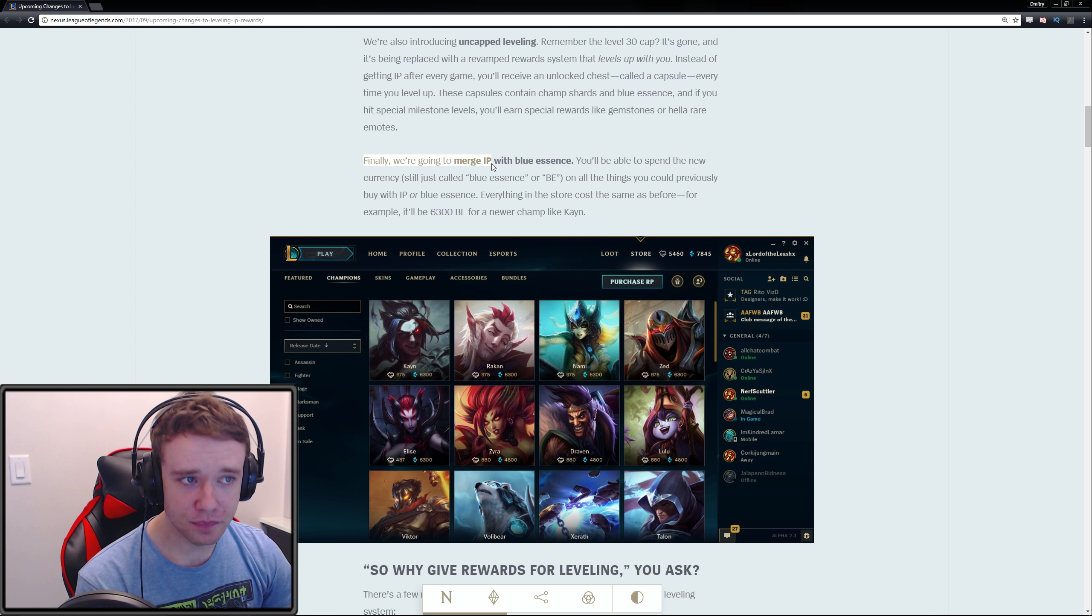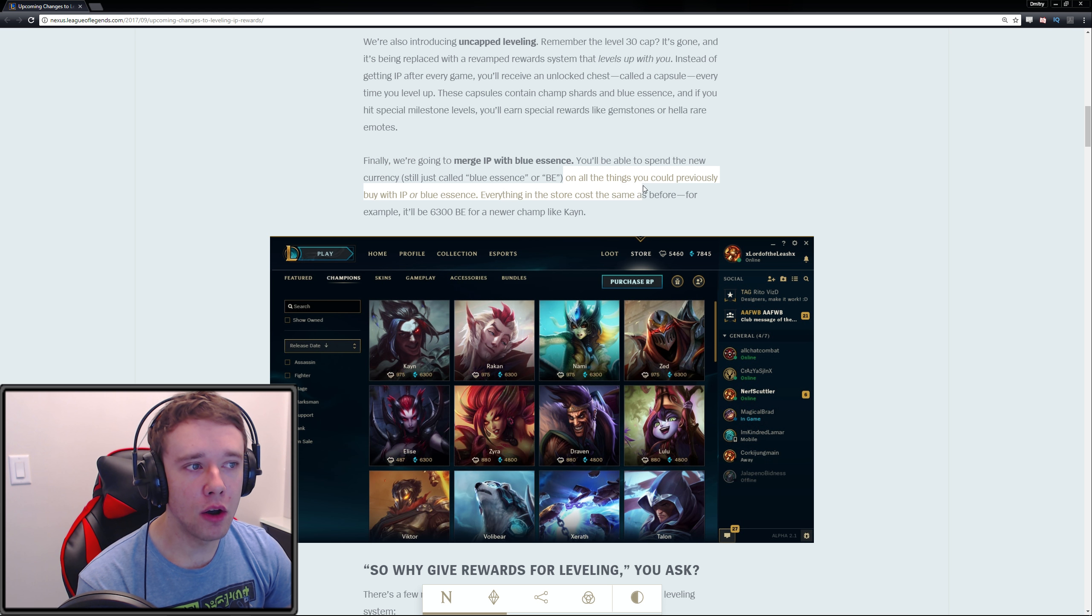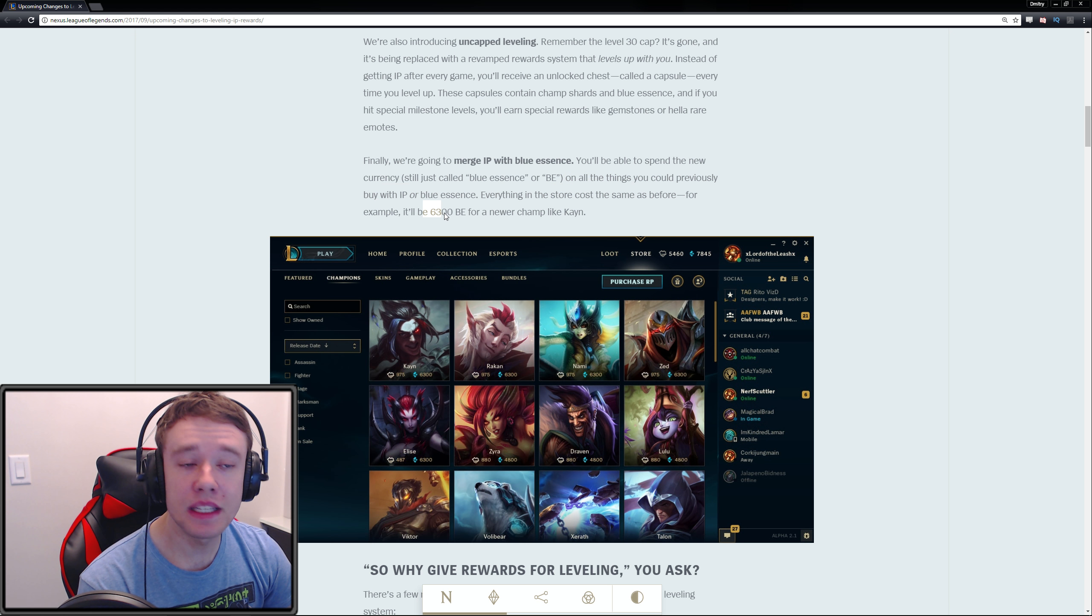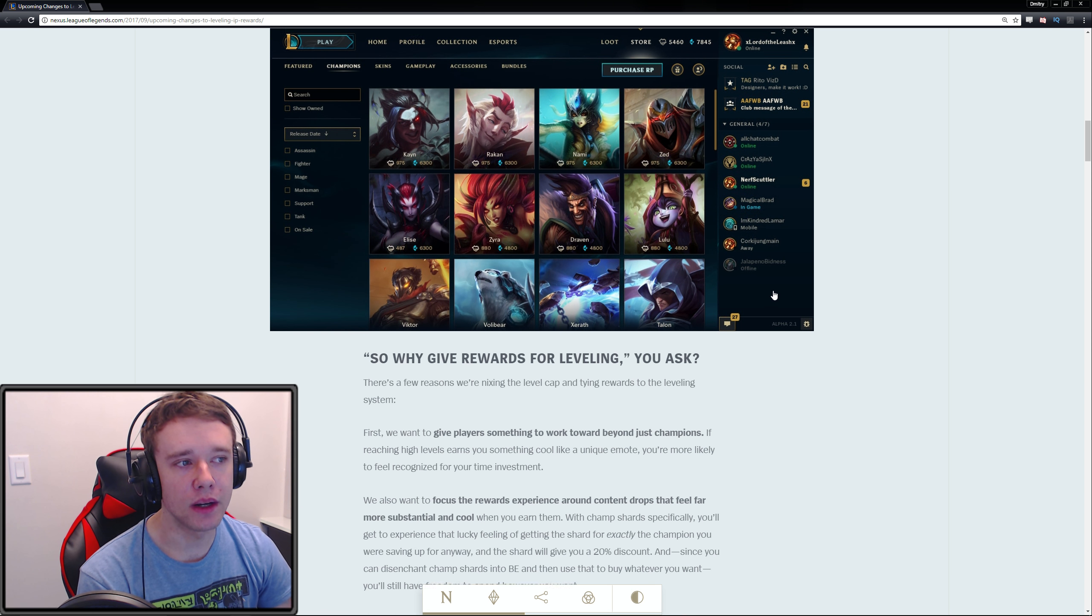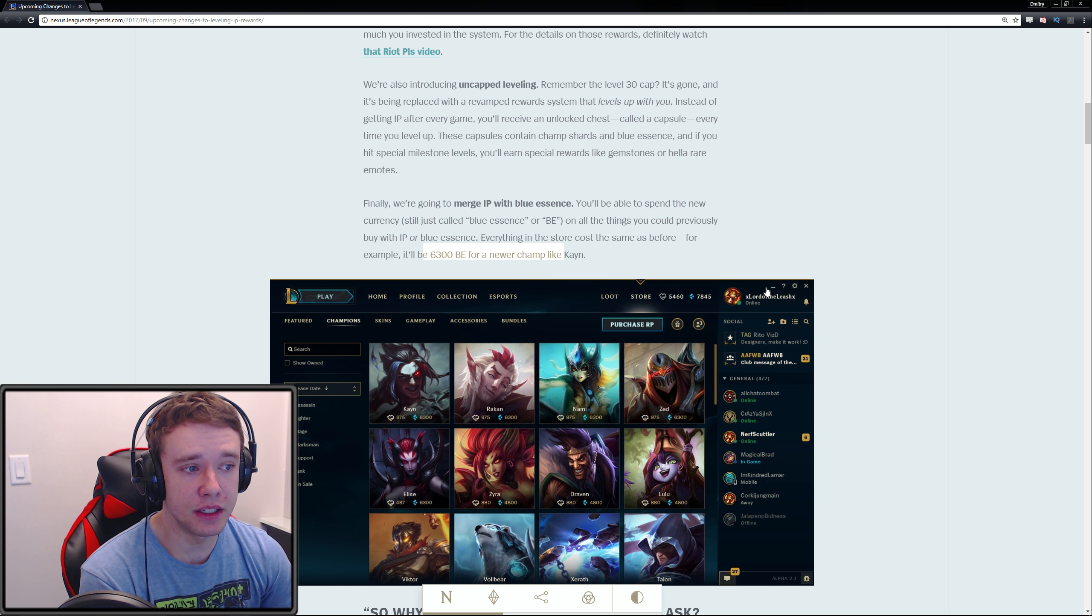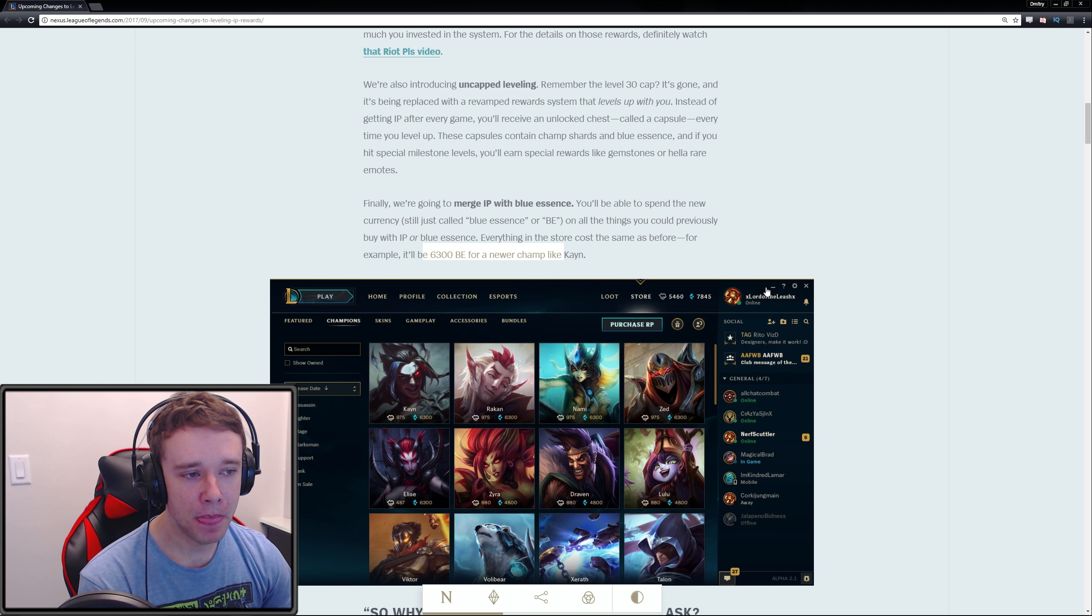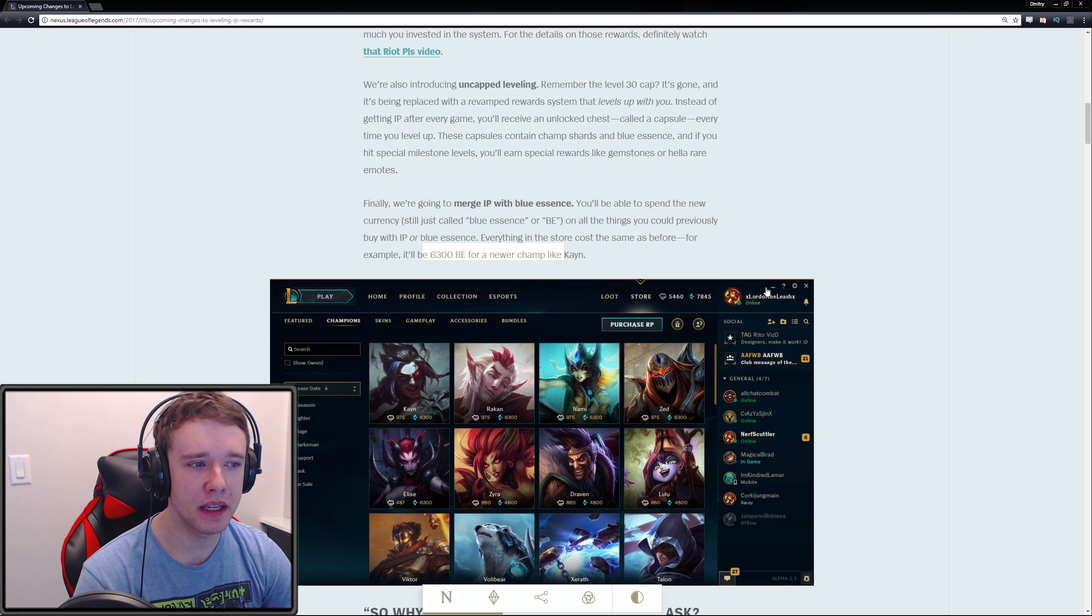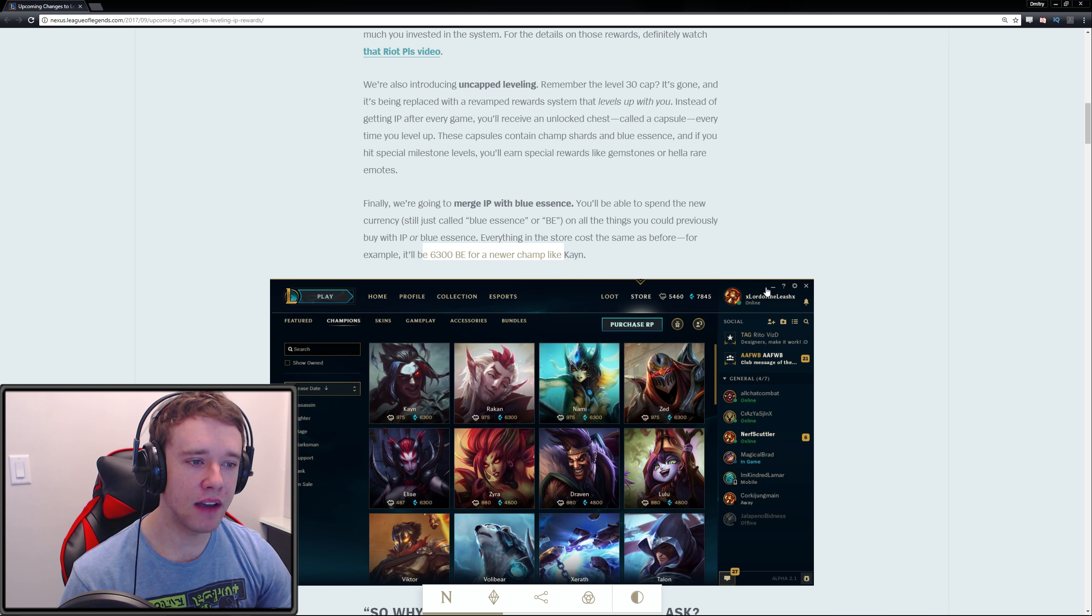You'll be able to spend the new currency, which is still called Blue Essence or BE, on all things you could previously buy with IP or Blue Essence. Everything in the store costs the same as before—for example, 6,300 Blue Essence for a newer champion like Kayn. I still think lifting the level 30 cap is pretty massive because at the moment when you're playing League it's mainly just farming IP, which is a grind fest.